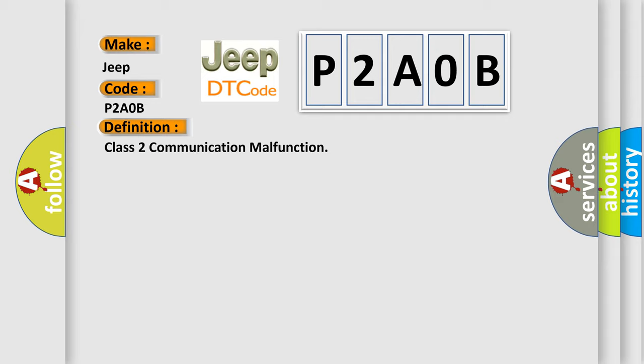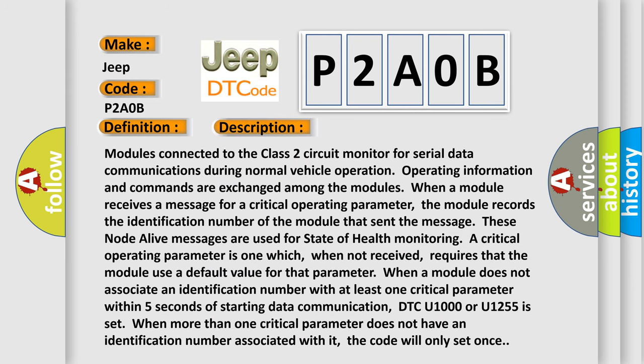And now this is a short description of this DTC code. Modules connected to the Class 2 circuit monitor for serial data communications during normal vehicle operation. Operating information and commands are exchanged among the modules. When a module receives a message for a critical operating parameter, the module records the identification number of the module that sent the message. These node alive messages are used for state of health monitoring. A critical operating parameter is one which, when not received, requires that the module use a default value for that parameter. When a module does not associate an identification number with at least one critical parameter within five seconds of starting data communication, DTC U1000 or U1255 is set. When more than one critical parameter does not have an identification number associated with it, the code will only set once.